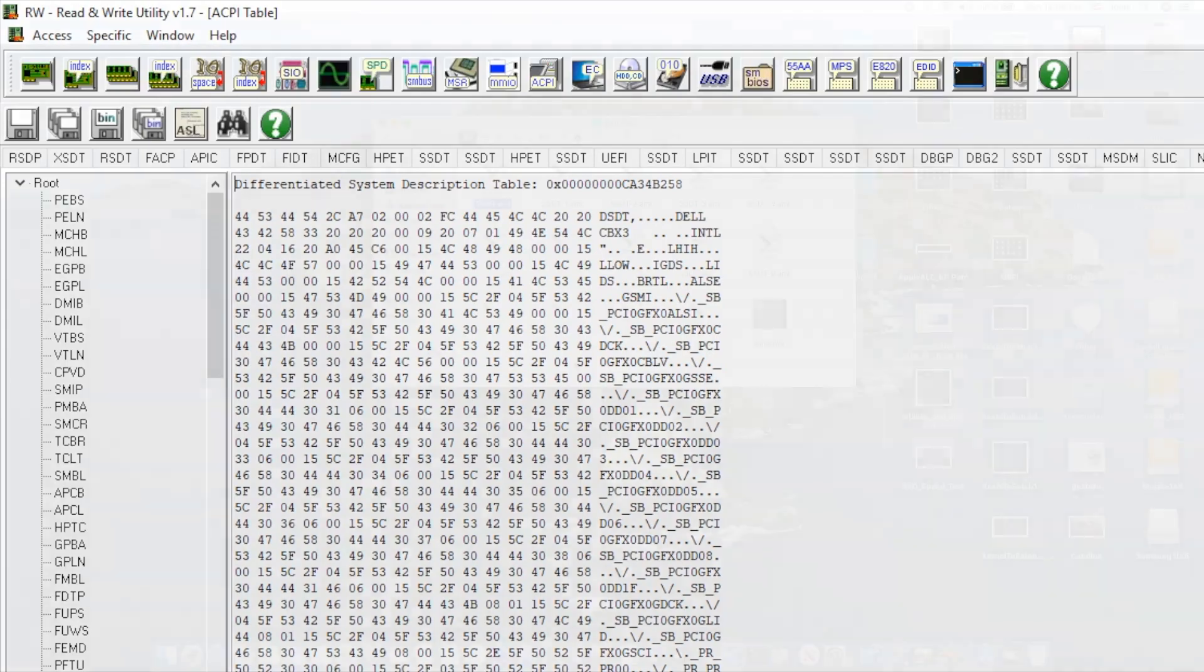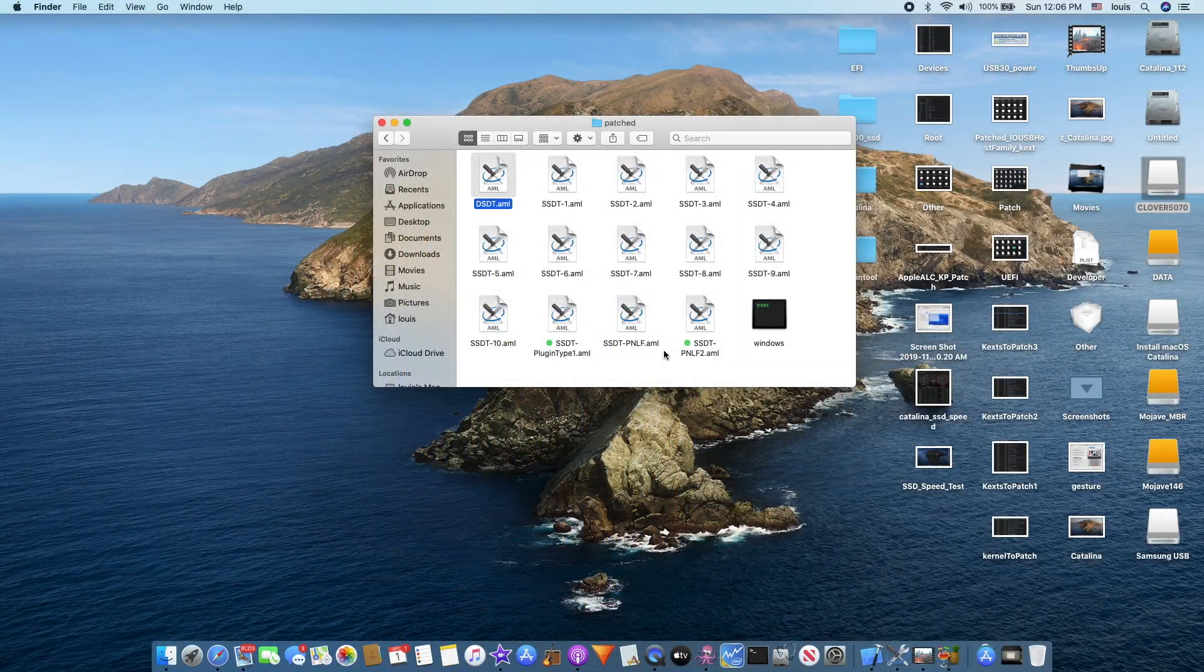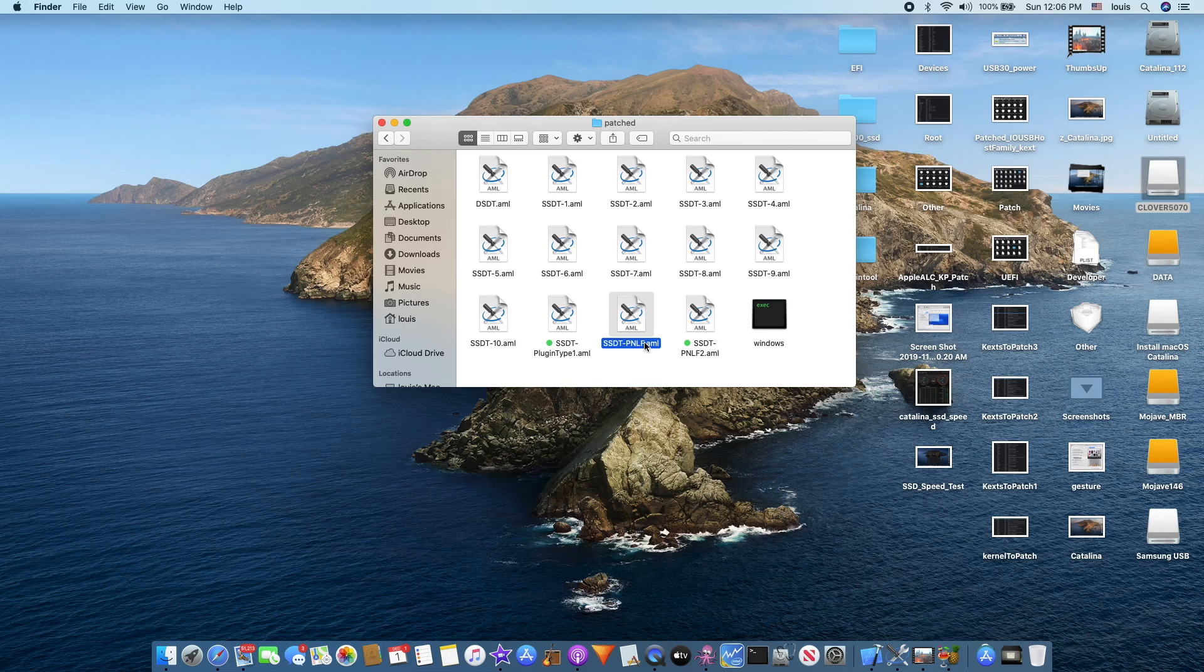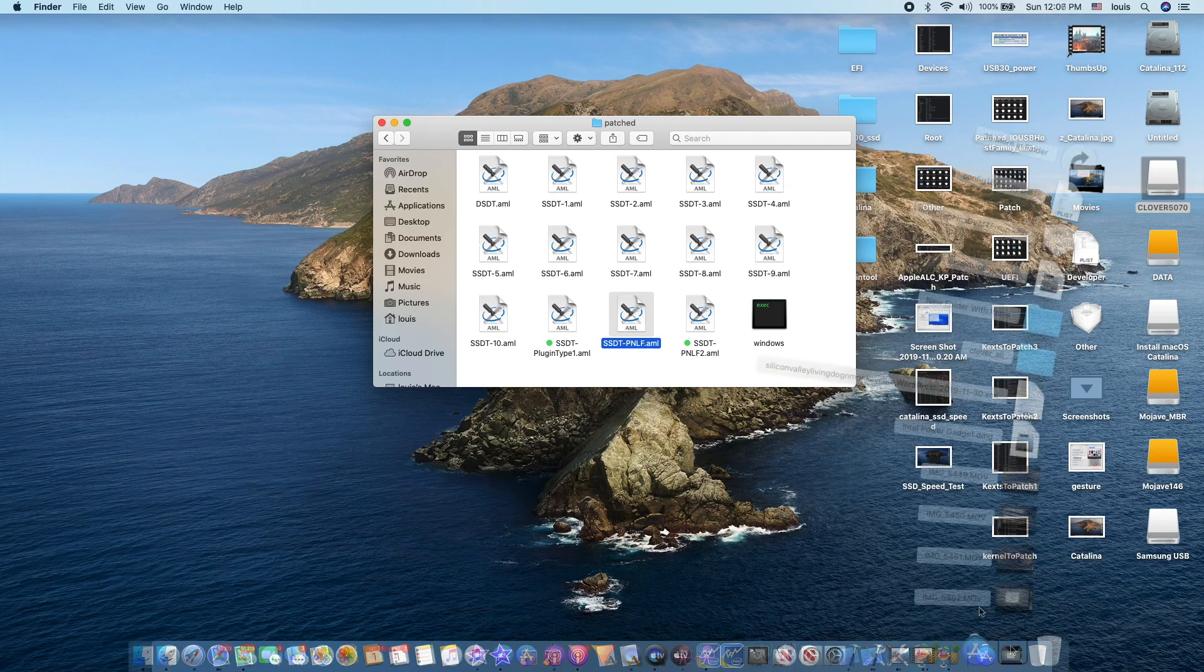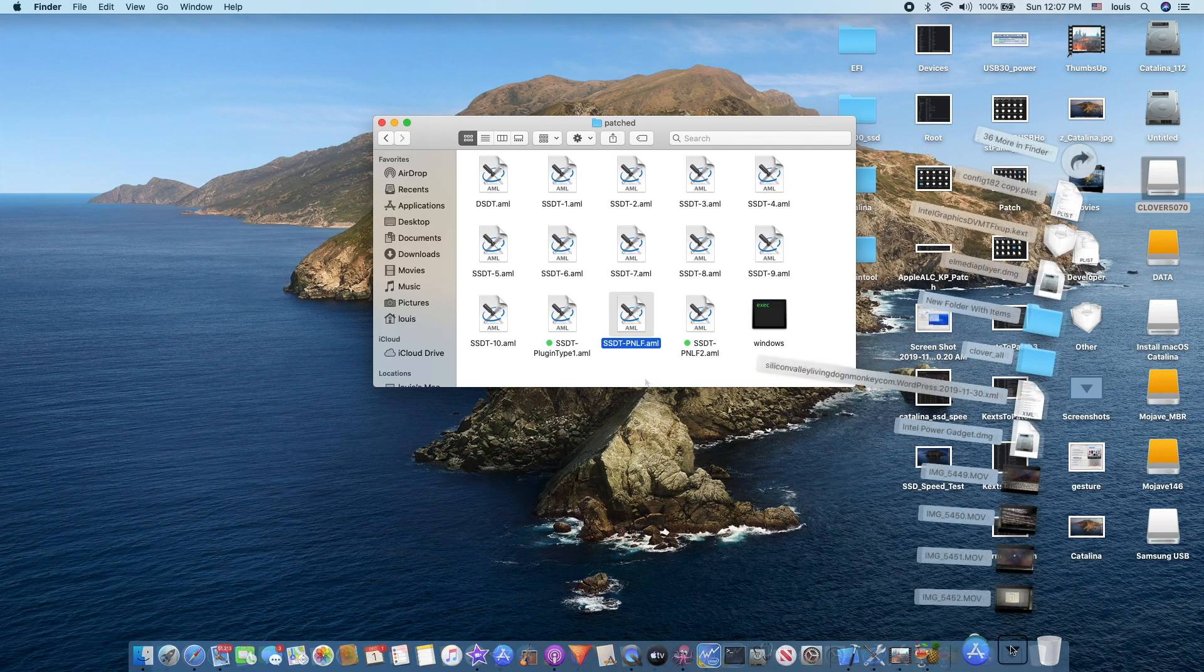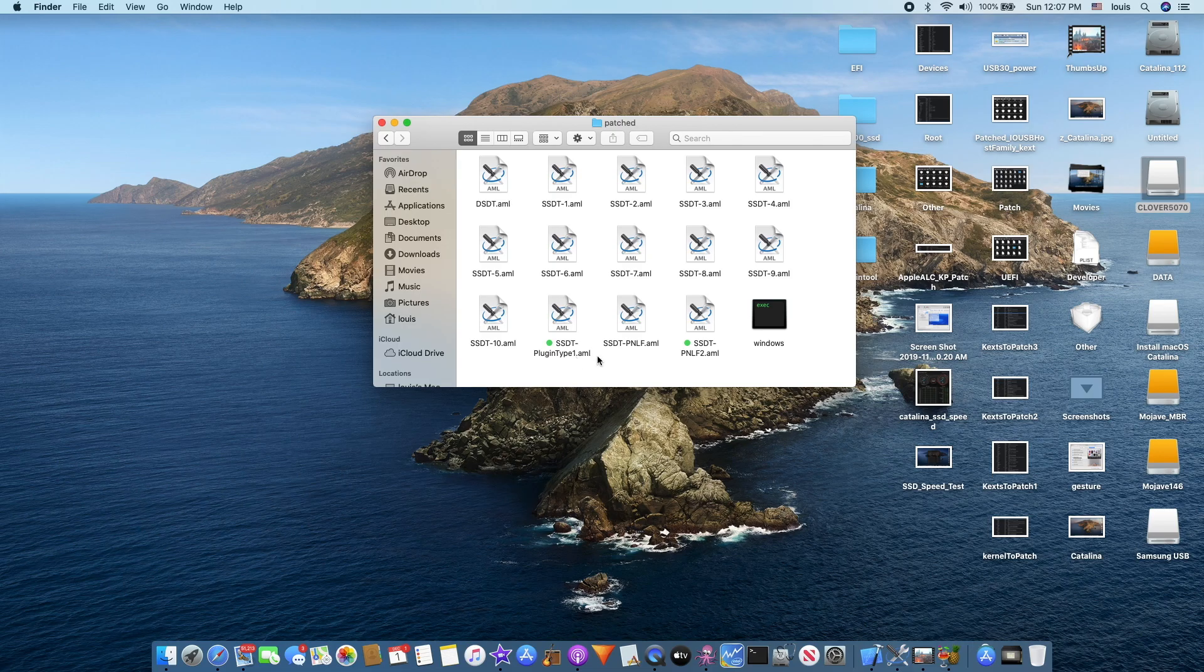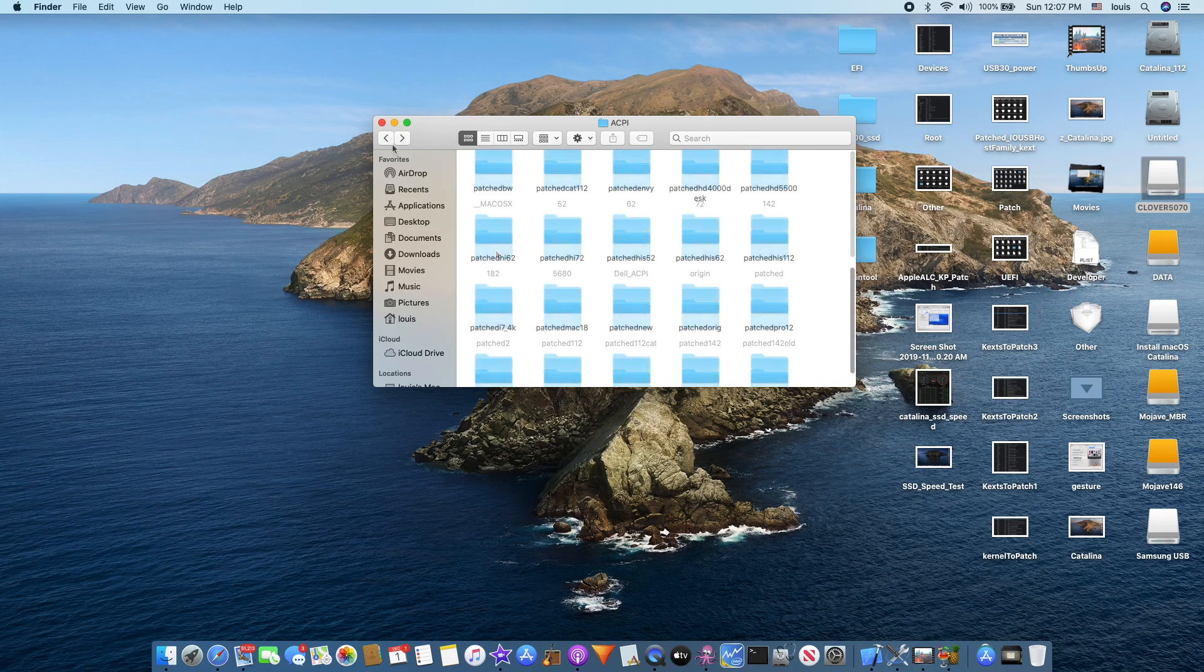You're going to need the PNLF which is embedded into WhateverGreen, and also the plug-in type one AML which is from WhateverGreen also, or you're going to get it from RehabMan, put in the patch folder.